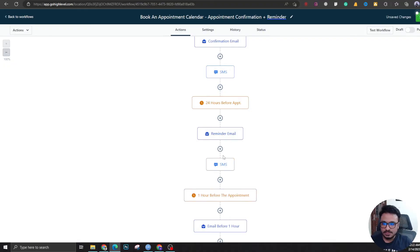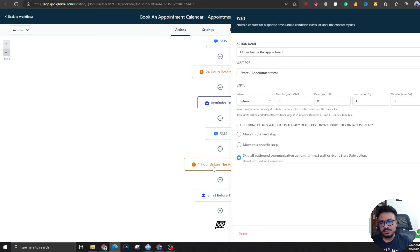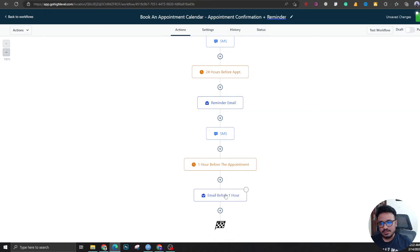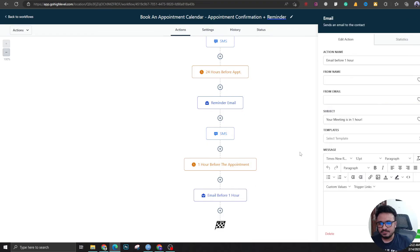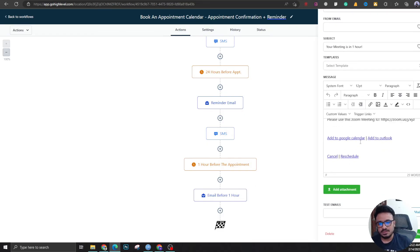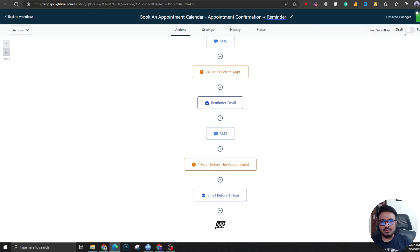Alright, you get the idea. So this is what the reminders are. This is one hour before, being sent one hour before the appointment. See you in an hour or something like that, and the same thing goes through SMS if you want it.